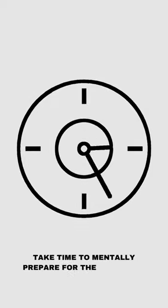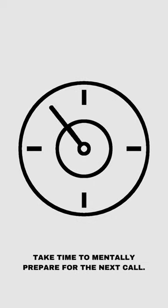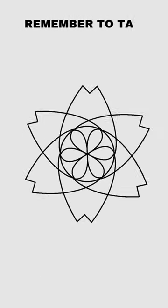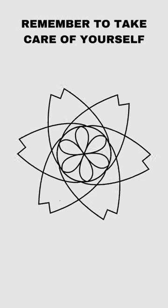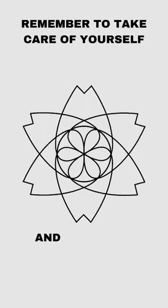Take time to mentally prepare for the next call. Remember to take care of yourself and to take it one call at a time.